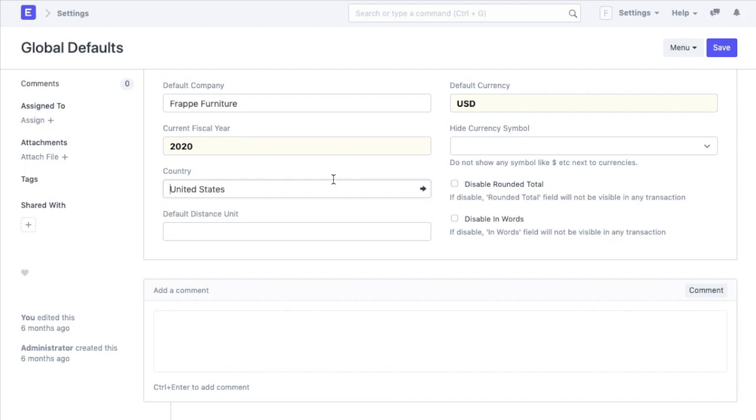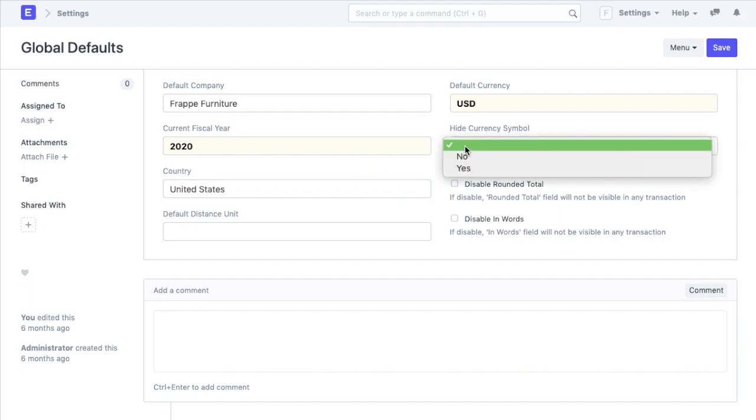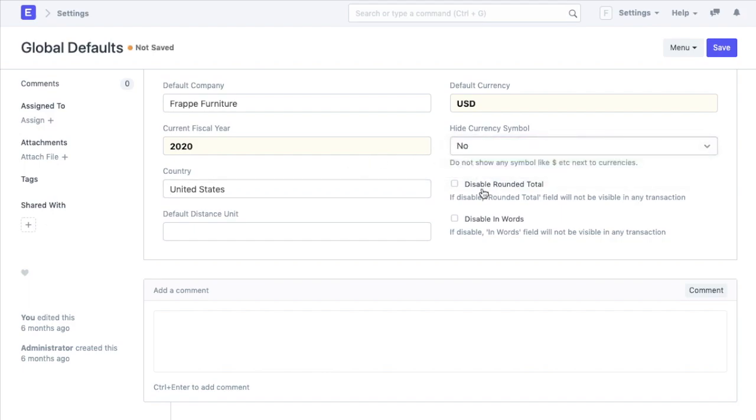We can also define the usage of currency symbols in the transactions. And then there are two checks using which we can disable the rounded total throughout all transactions and also disable the field where the amount has to be added in words in any transaction.